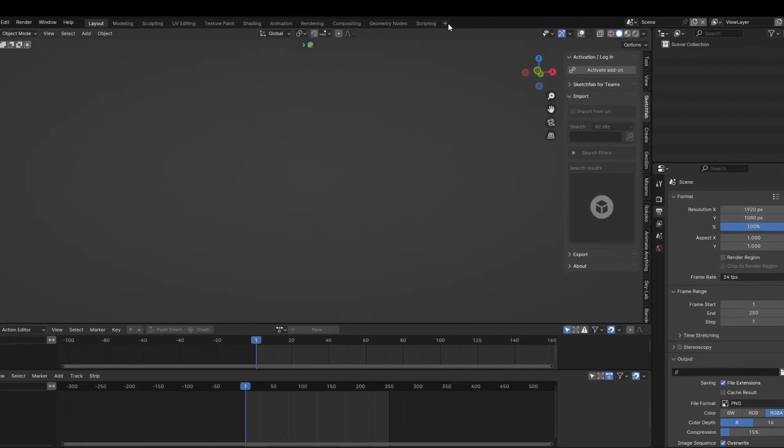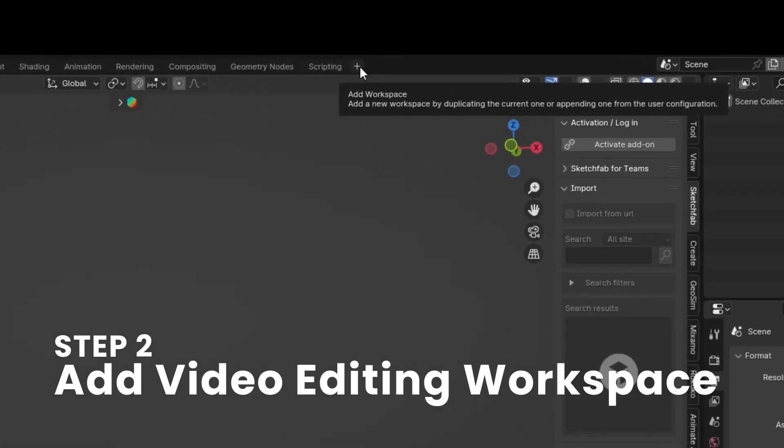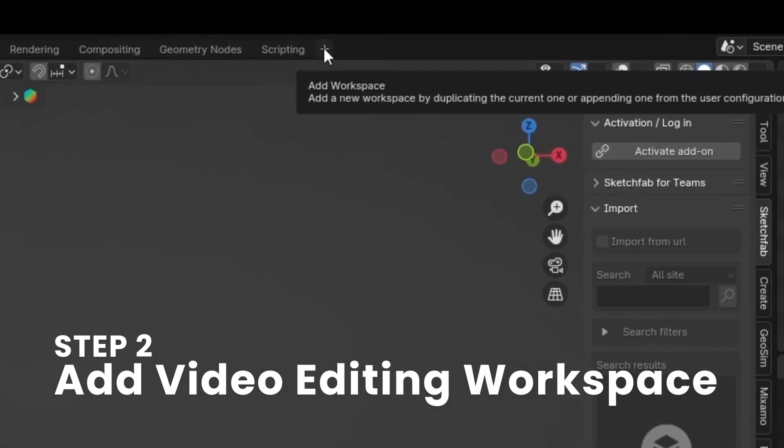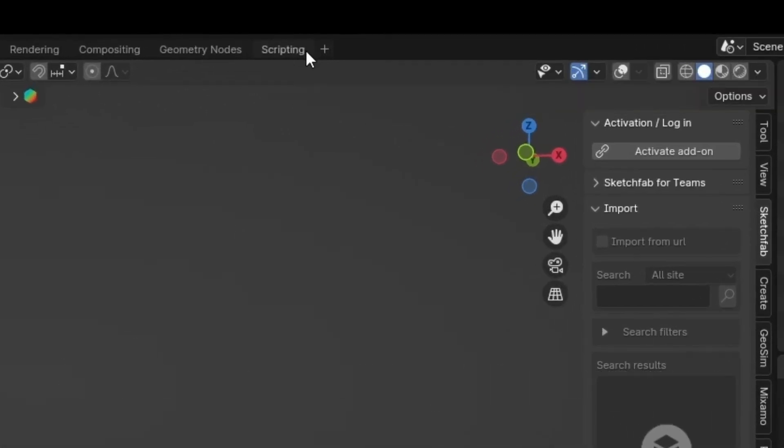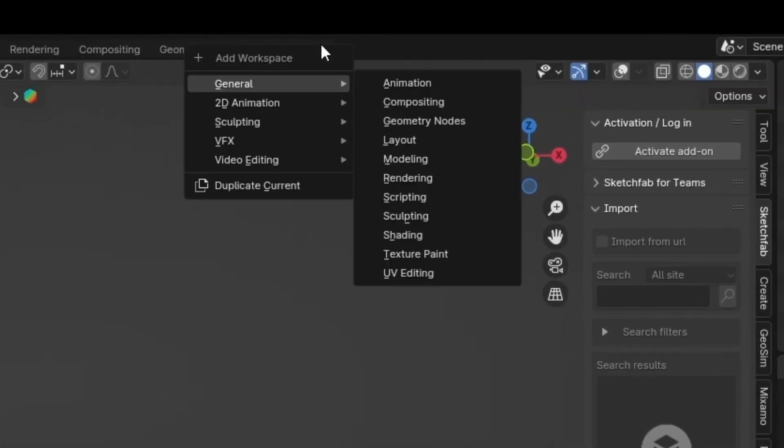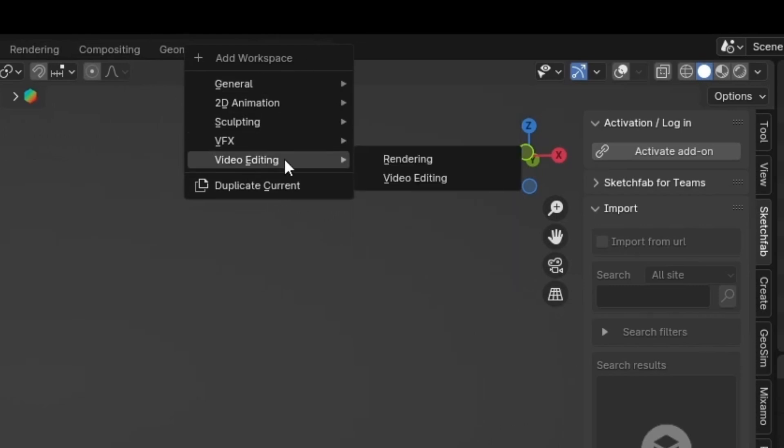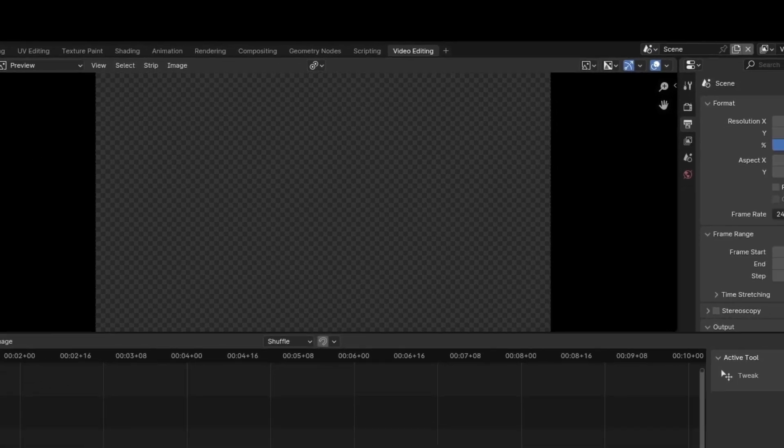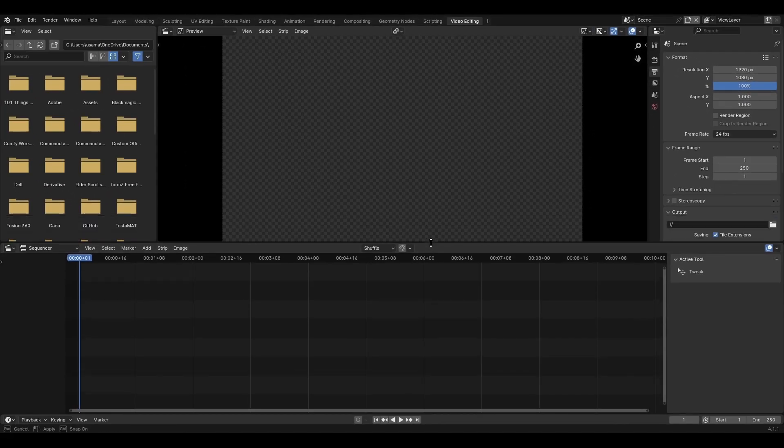Step two, click on this plus icon that over it says add workspace. These are the workspaces. You click on add new workspace and navigate to video editing. Alright, step two is done.